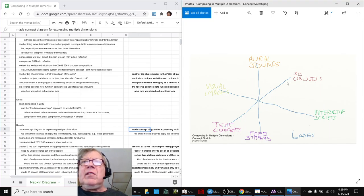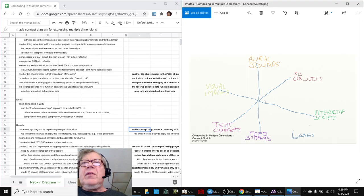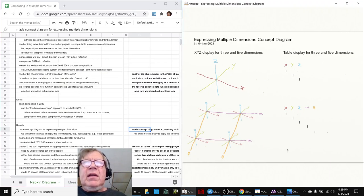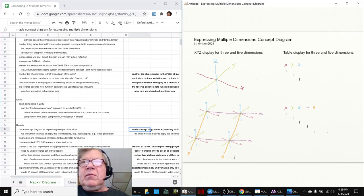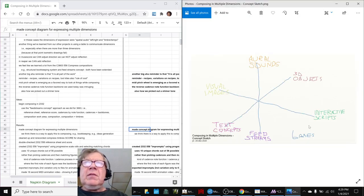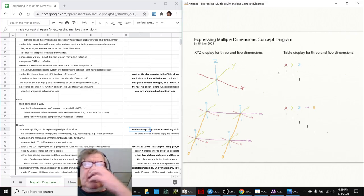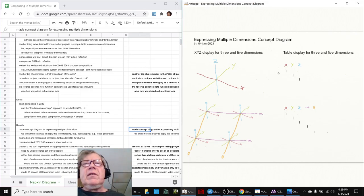Because we labeled each of these arms differently: visual images, interactive scripts, 3D objects, text concepts, aural sounds, and feed streams. If we hadn't done that, we would have had to copy the square-looking thing and add an entire third variable — alpha, beta, gamma — to the XYZ axes. That's why we're emphasizing the table display for thinking about extra dimensions.